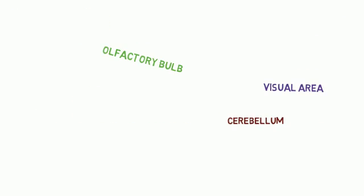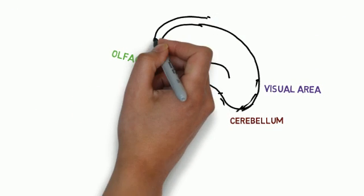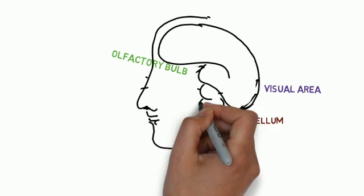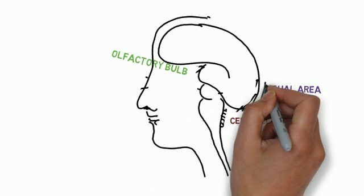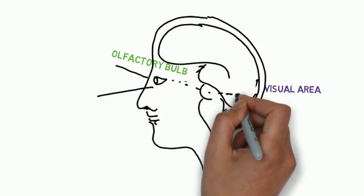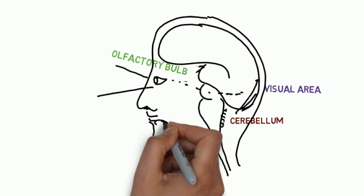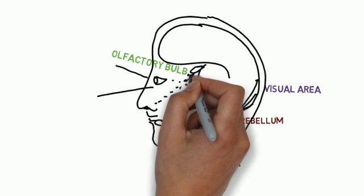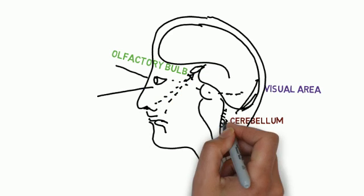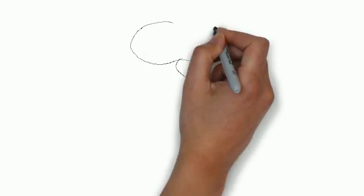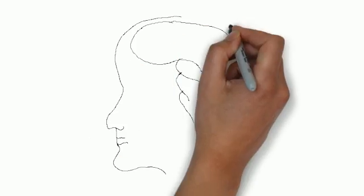For example, what we see with our eyes is understood in the back portion of the brain. What we smell with our nose or taste with our tongue is understood in the olfactory bulb at the base of the brain. Our body's muscular balance, coordination, and posture is regulated in the cerebellum.